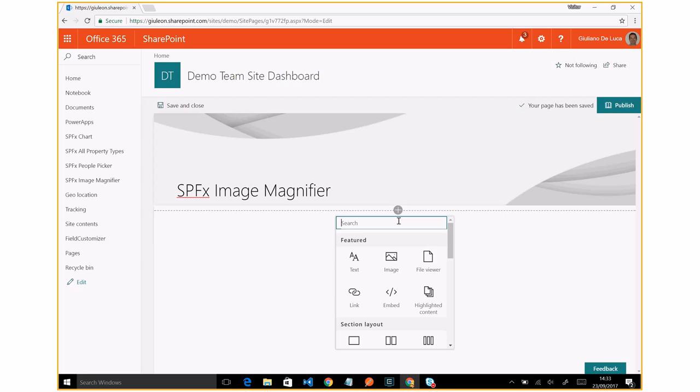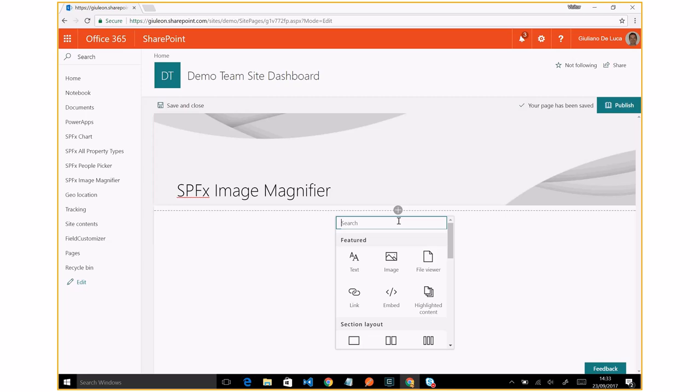So I deployed my SPFX solution with the tenant scope. What does that mean? It means that my web part will be available in the entire tenant for every site collection. This is one of the latest features released by Microsoft for SharePoint Framework.